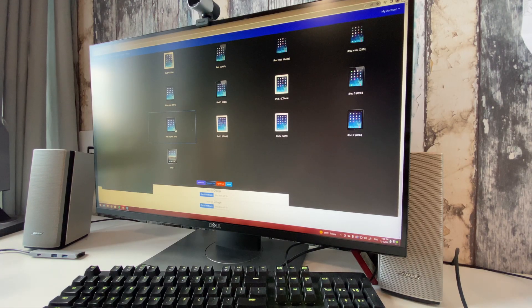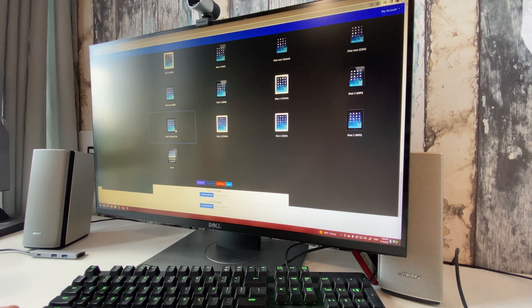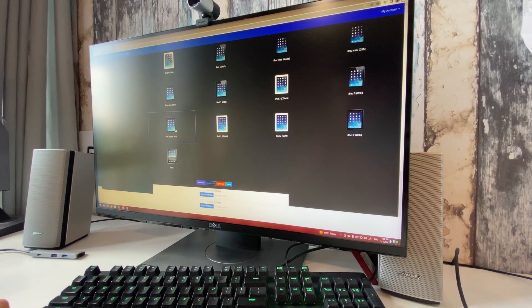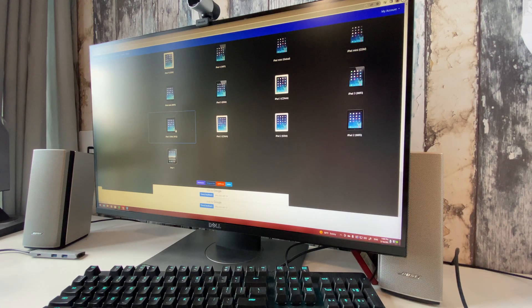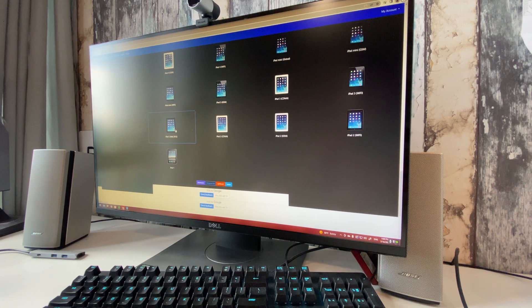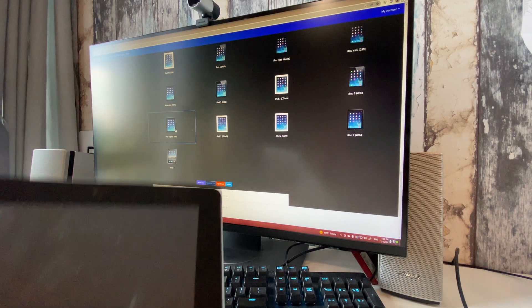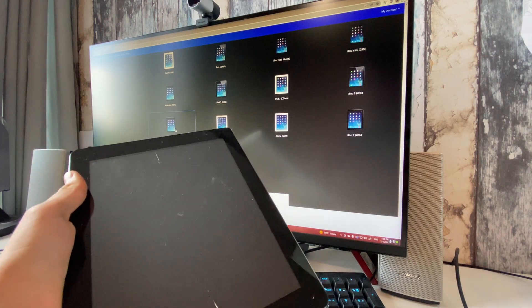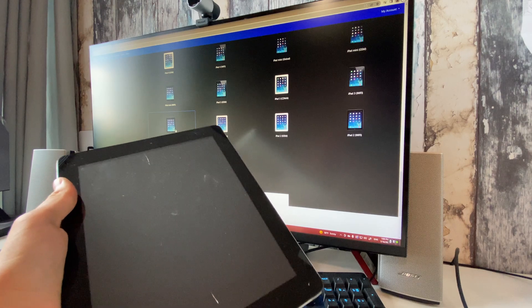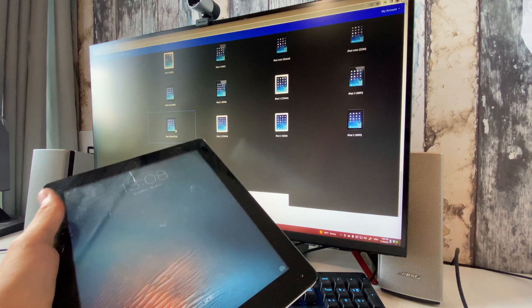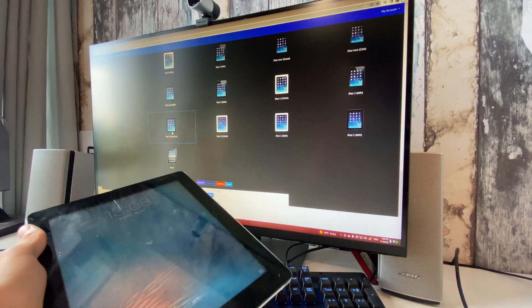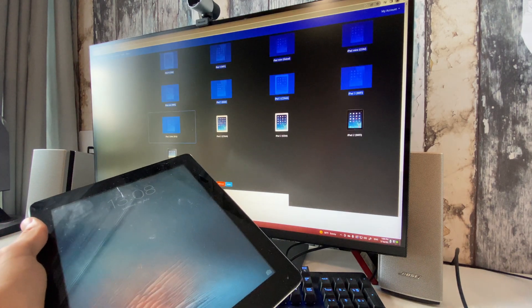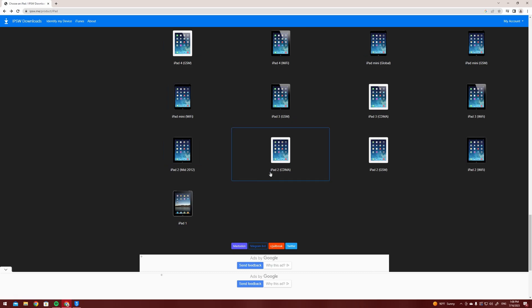Hello guys, it's Verbos here and in this video I'm going to show you how to downgrade your iPad 2 to iOS 6.1.3. The first thing you're going to want to check is to see if your iPad 2